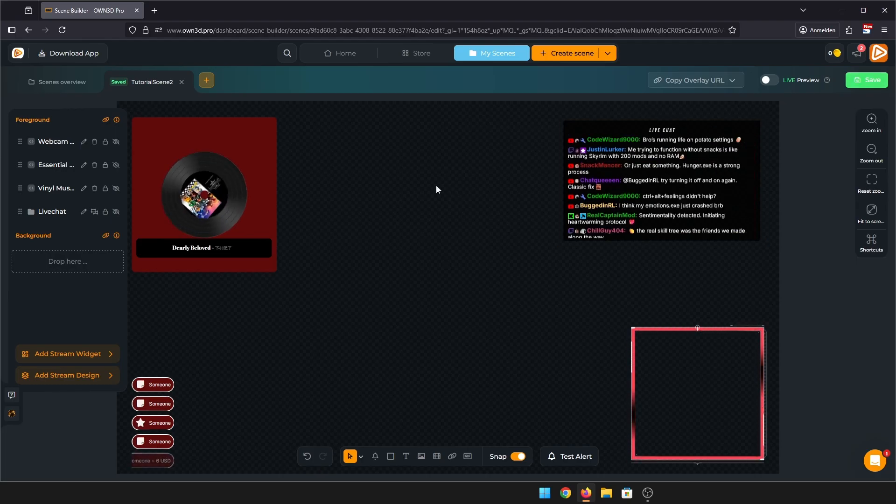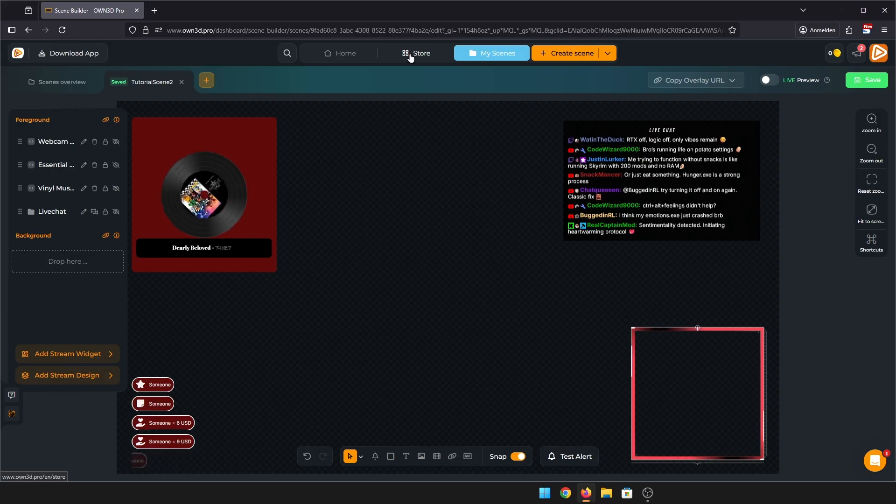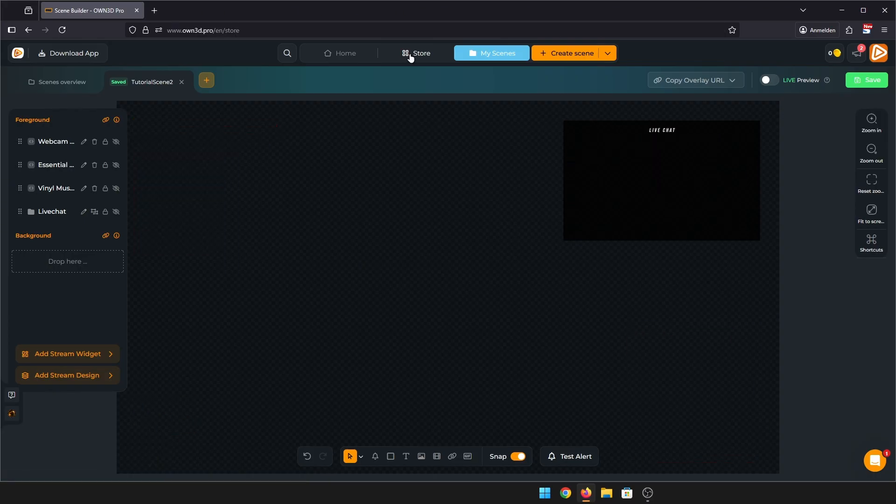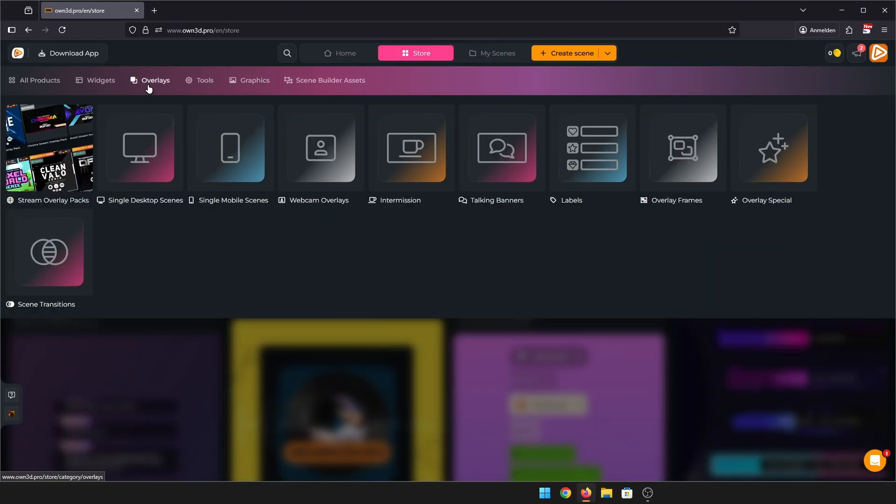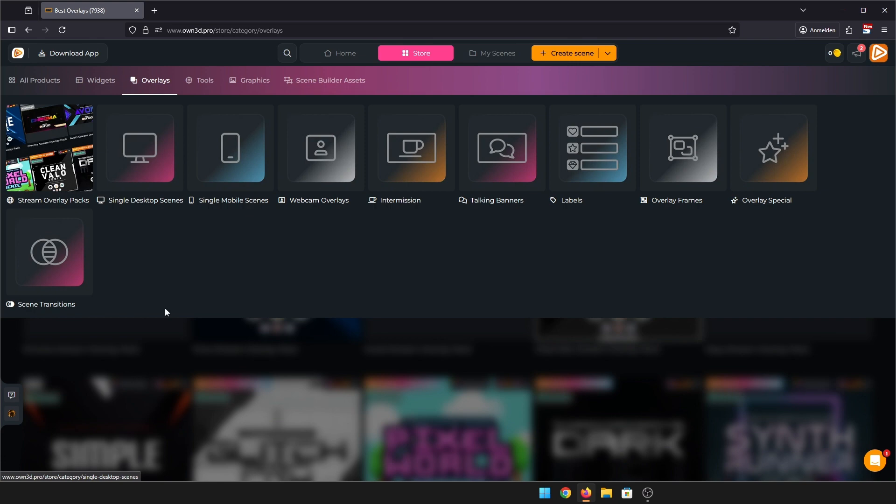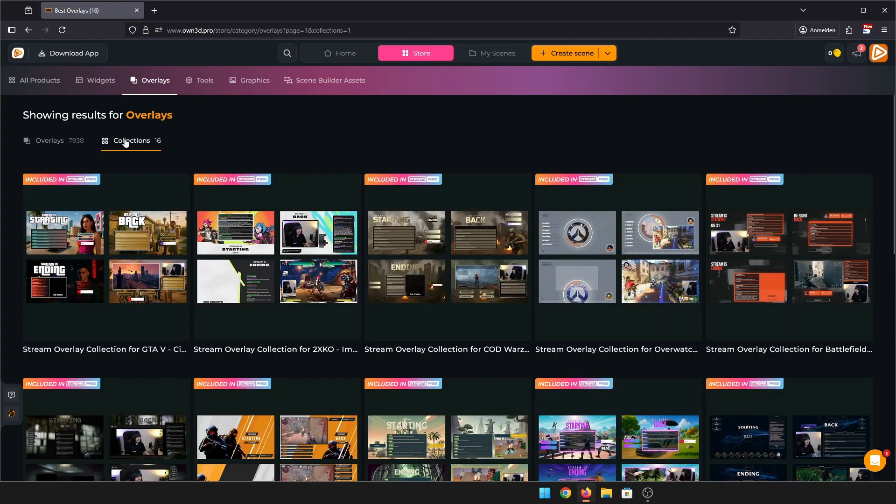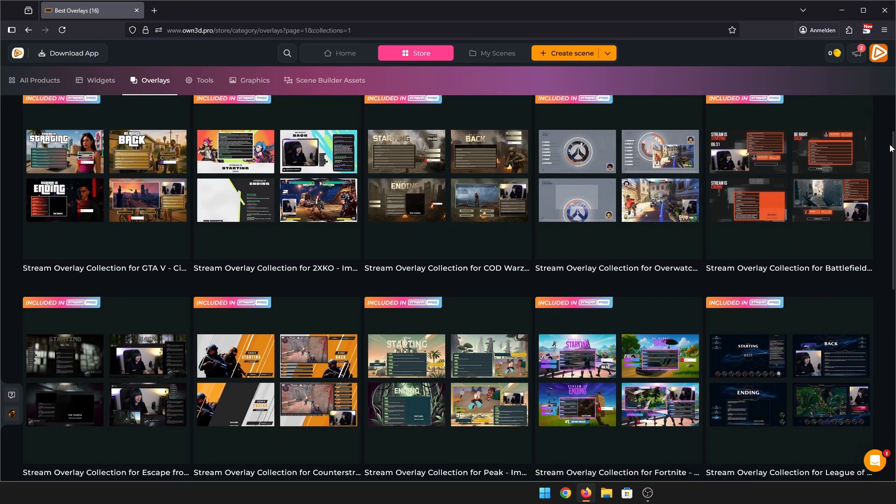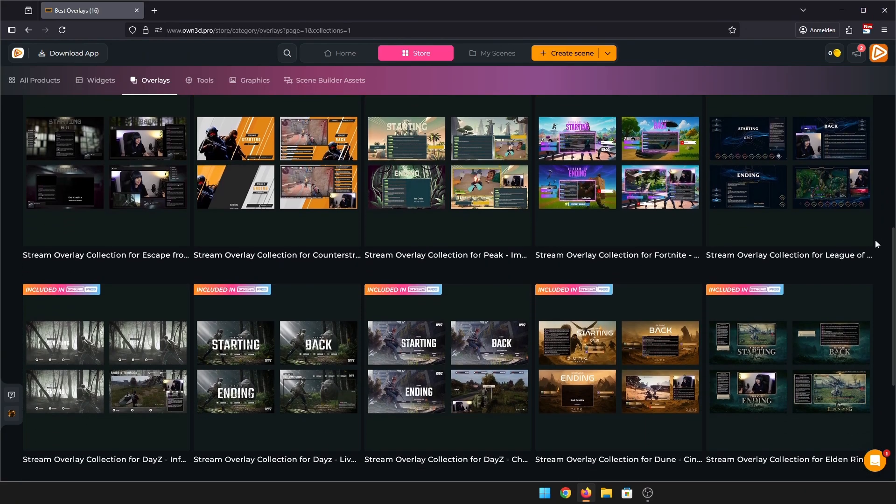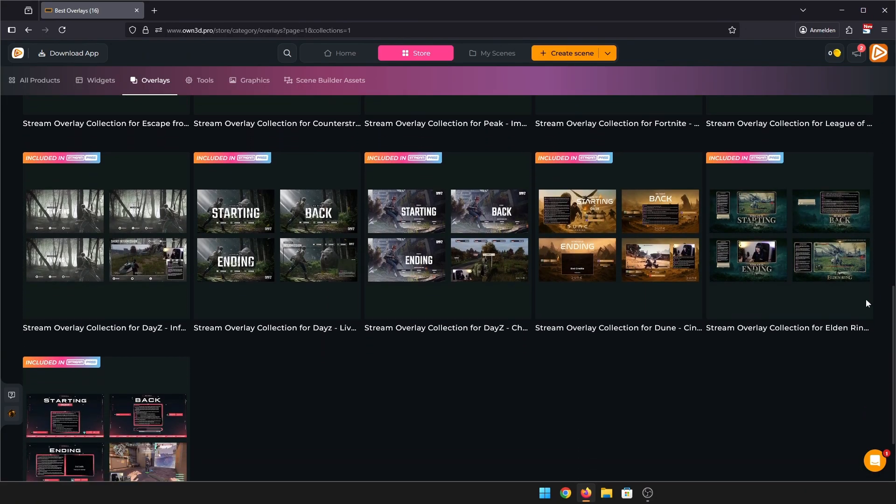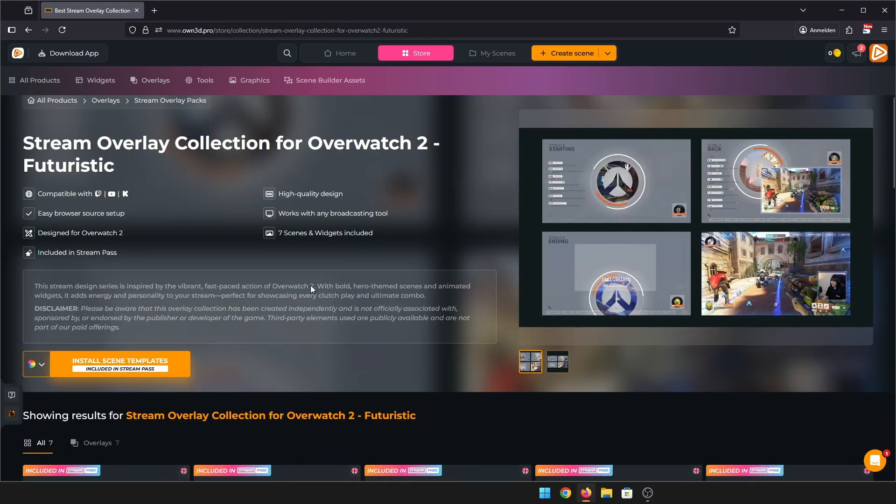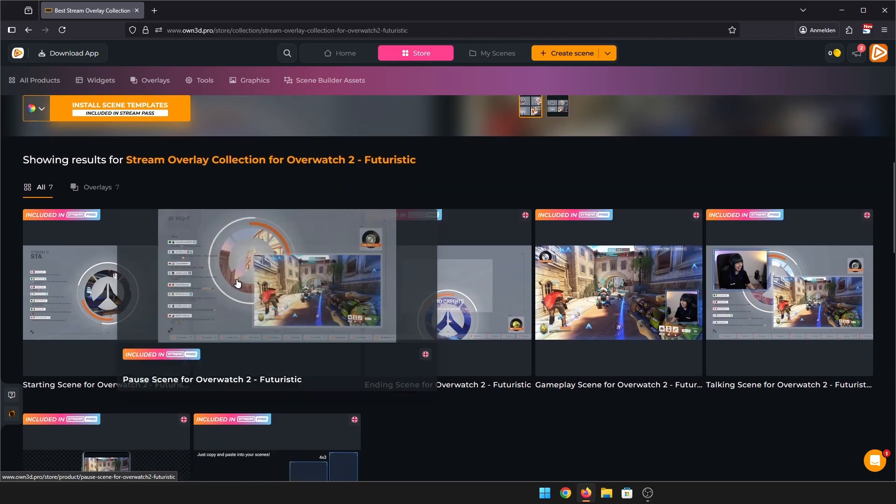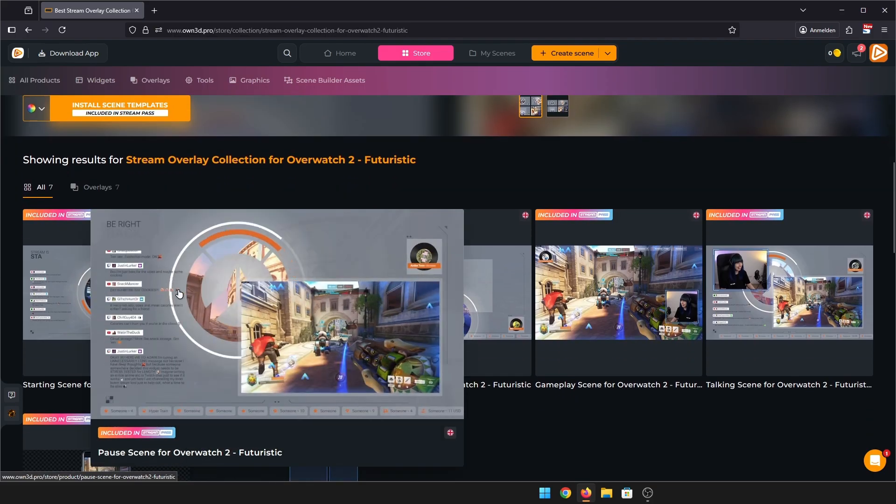Need inspiration or want pre-made scenes using our widgets? You can grab them directly from our store. We also offer a variety of pre-made scenes with our scene collections ready for you to use for all sorts of different games and topics. I like the Overwatch 2 scene collection, so I'll go there and let's choose the pause screen for now.